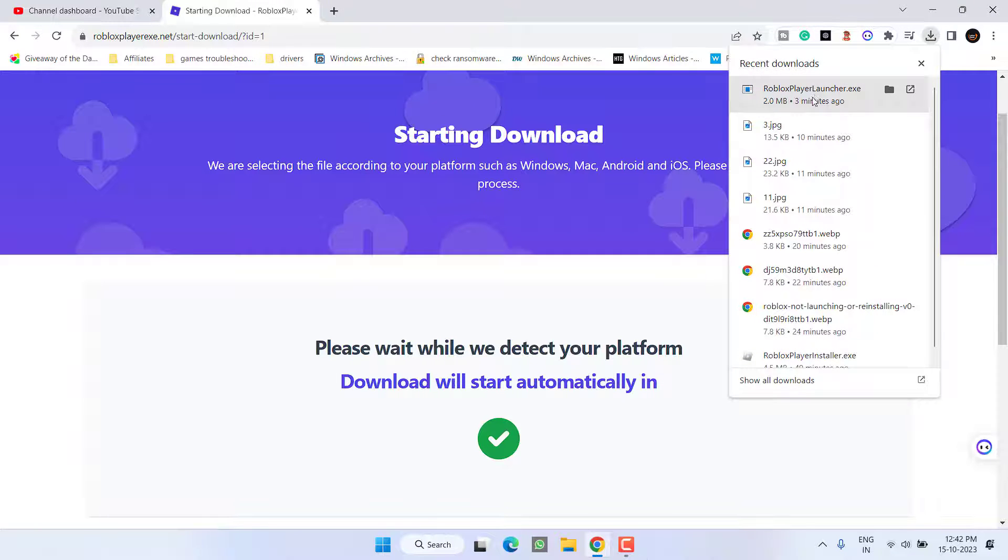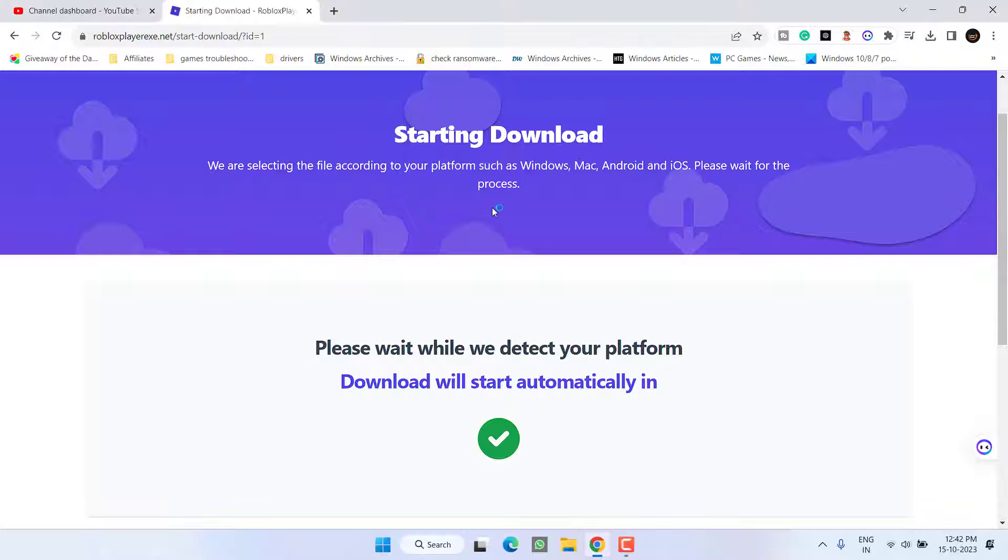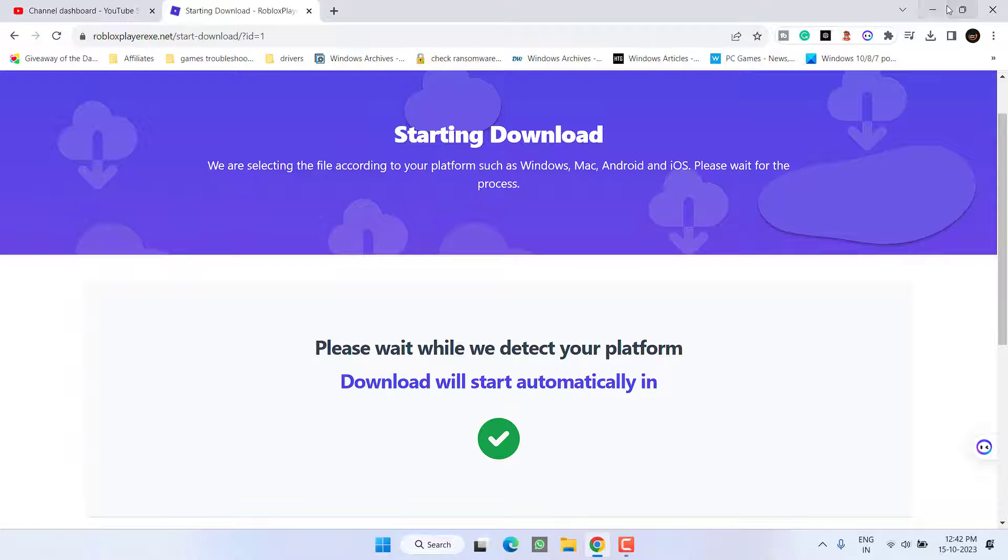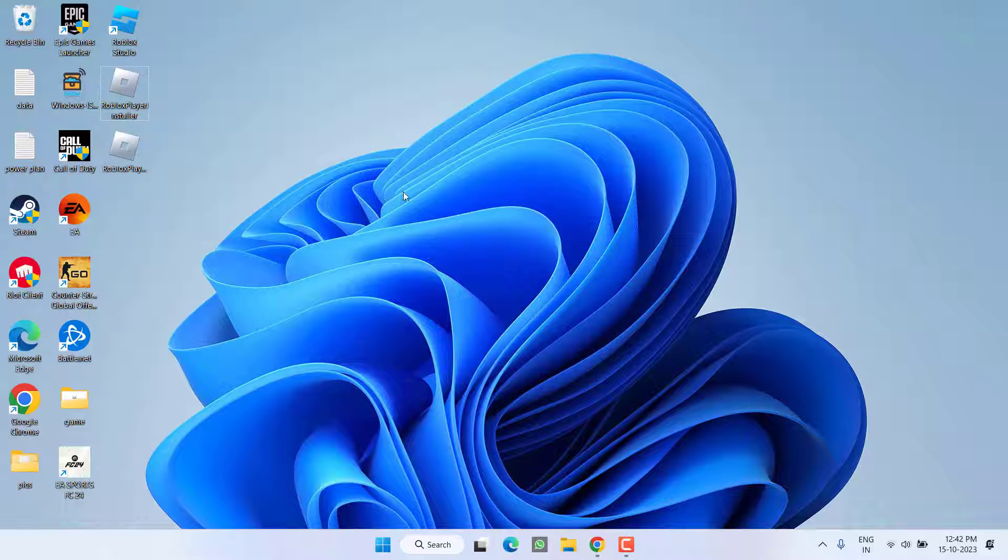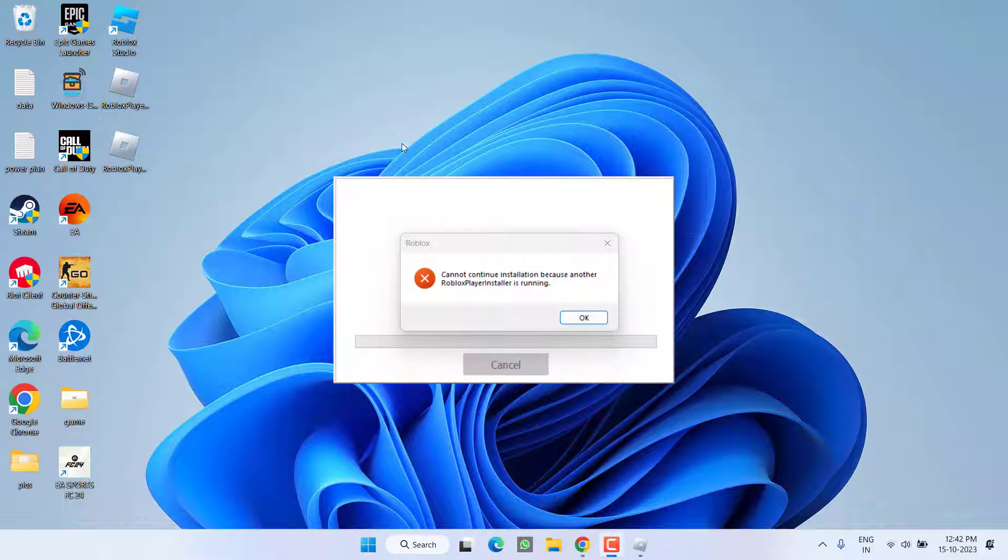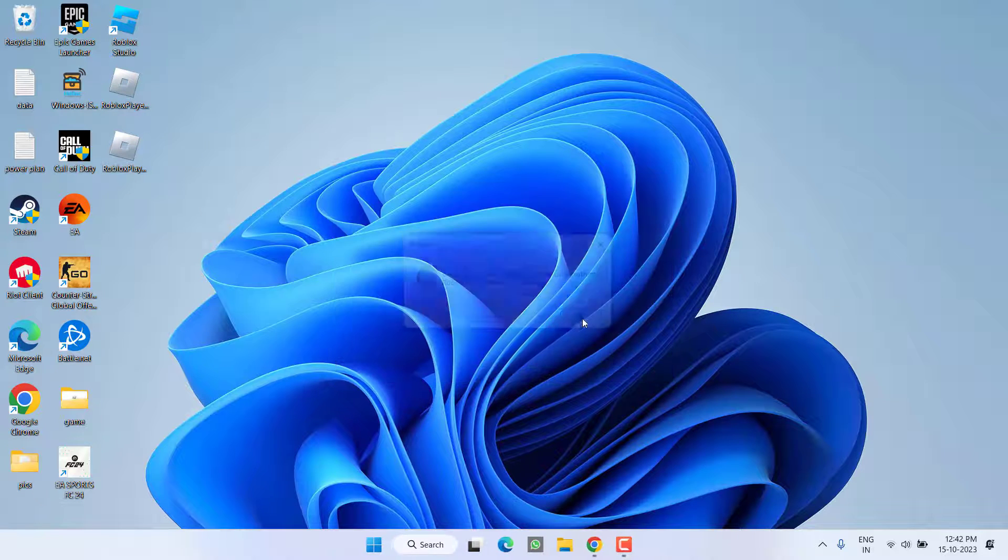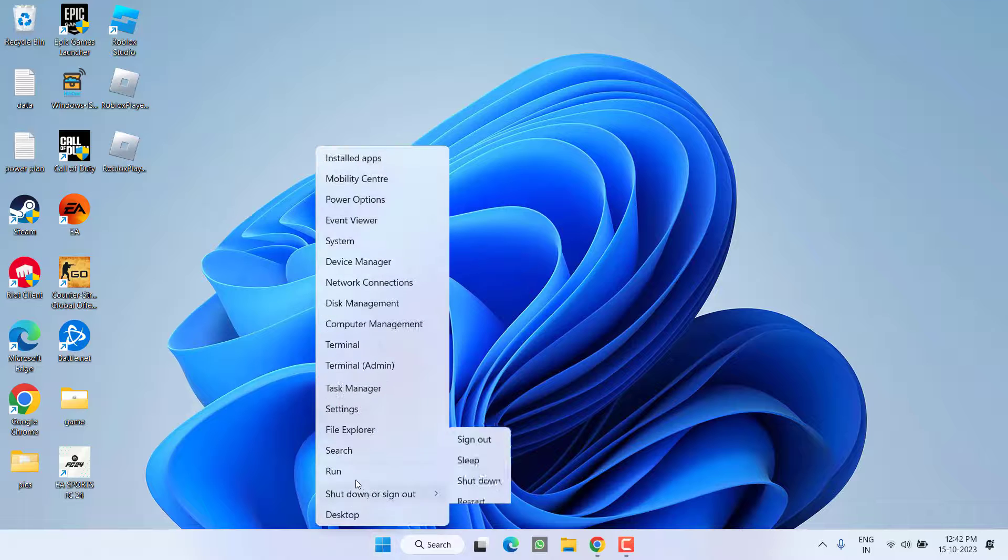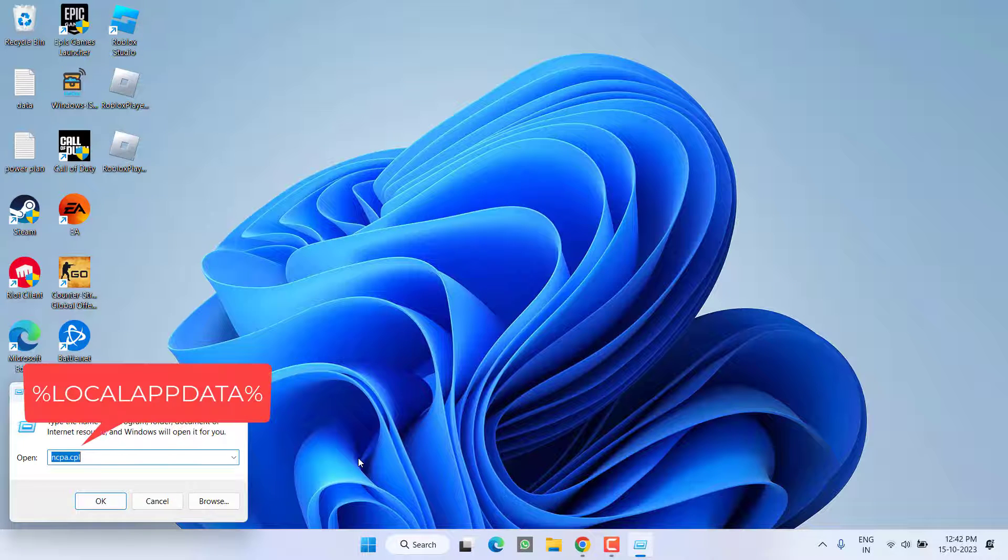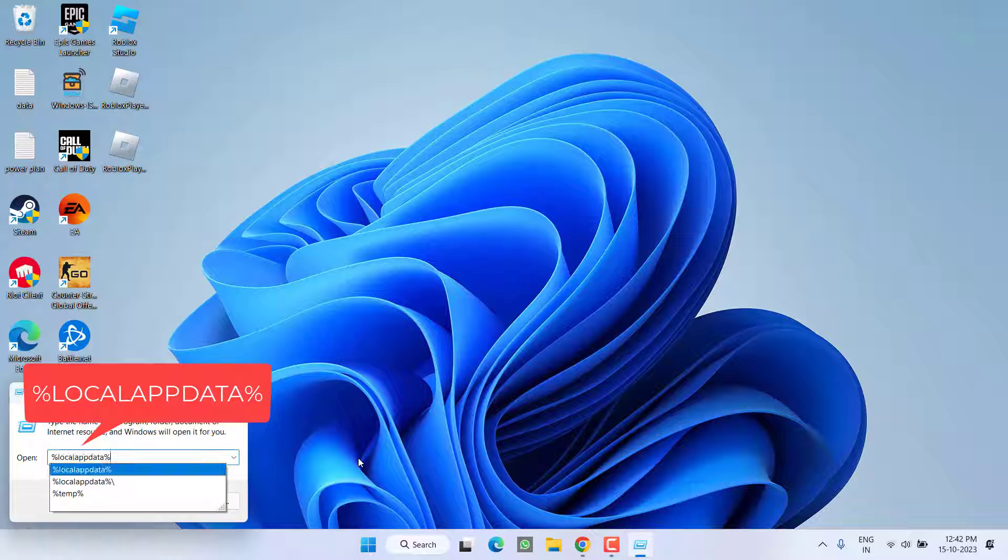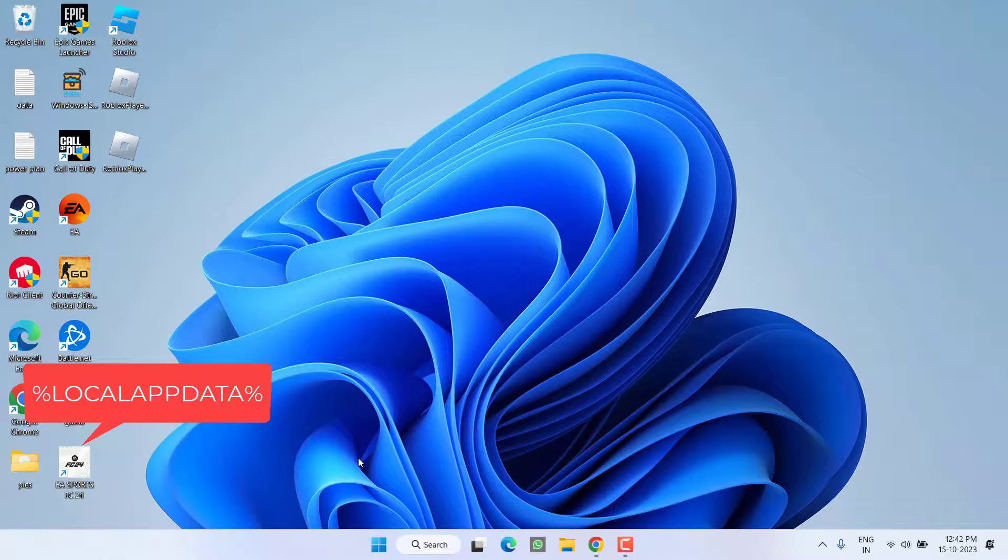First of all it has started, now again run the installer one more time. Make sure you run the installer two times. Once it is completely installed, if you get this particular error again, hit the OK button. Now right click on Start menu, choose option Run, type here %localappdata% and hit the Enter key.